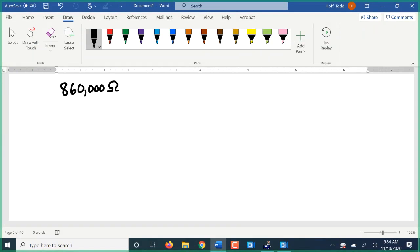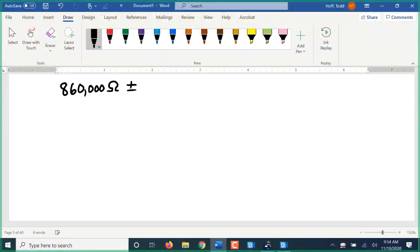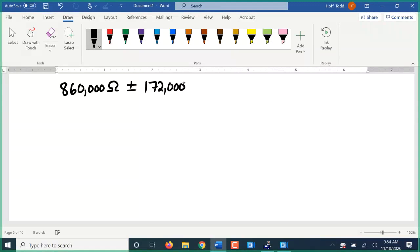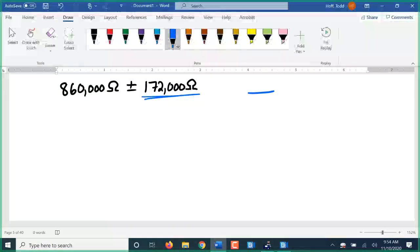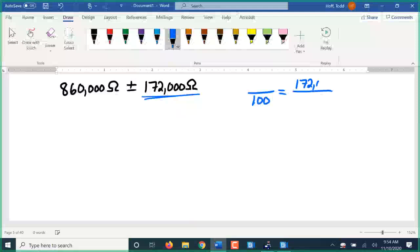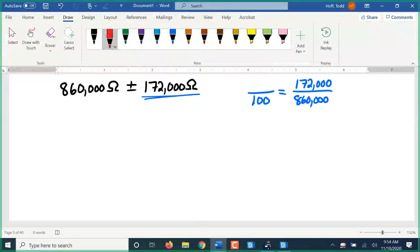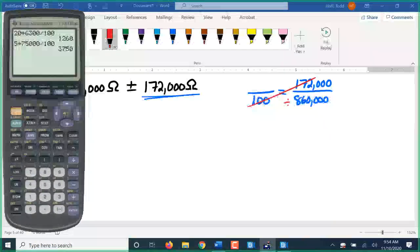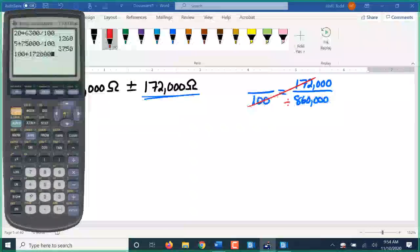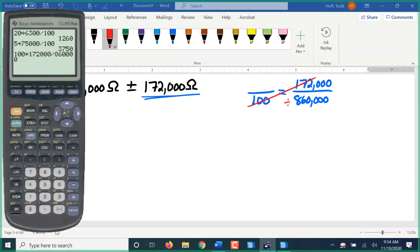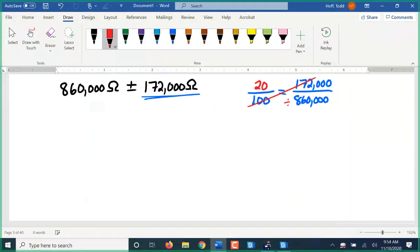We might have eight hundred sixty thousand ohms plus or minus one hundred seventy-two thousand ohms. So again, we need to figure out what percent this is. So blank over one hundred. We put the allowance, the one hundred seventy-two thousand, over our rating, our main rating of eight hundred sixty thousand. And again, we cross multiply and divide. So one hundred times one hundred seventy-two thousand divided by eight hundred sixty thousand gives us twenty. That's a plus or minus twenty percent.